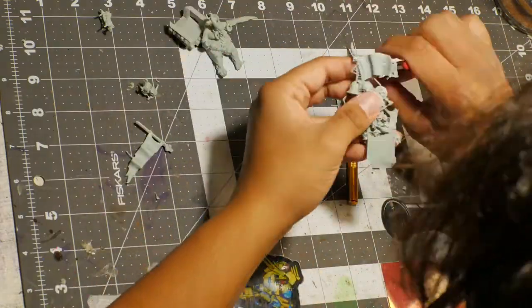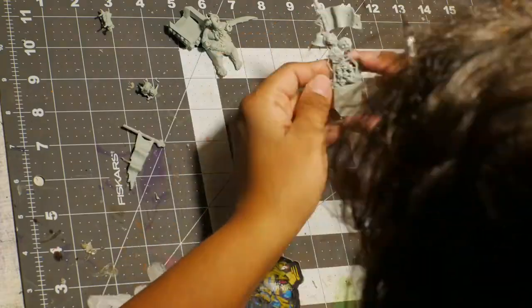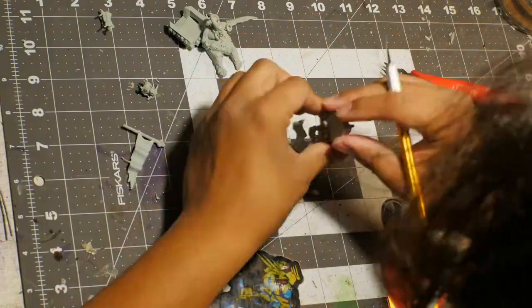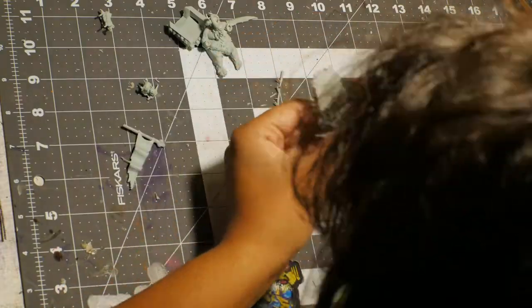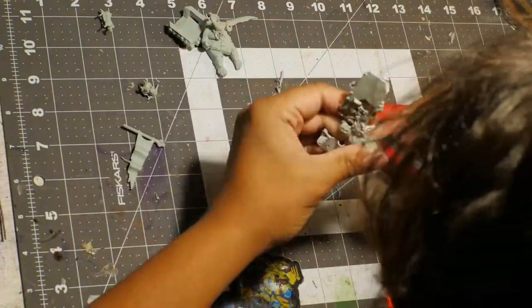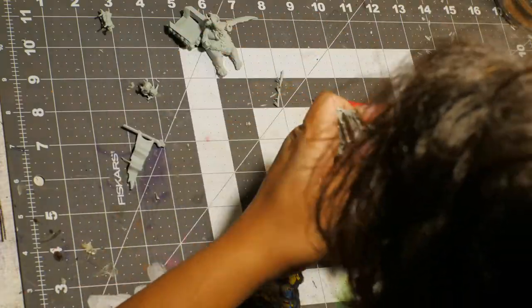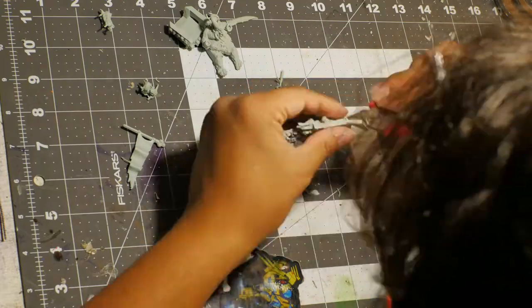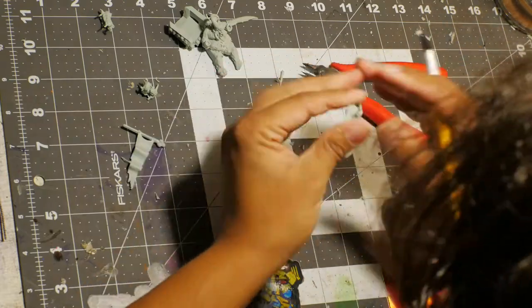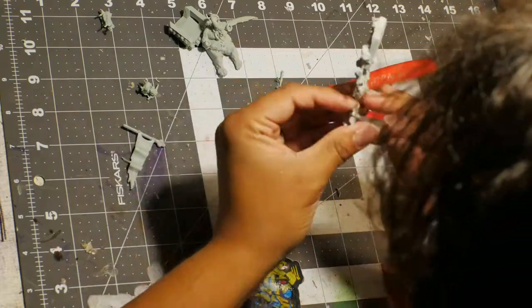There was one support on a Nurgling's horn which I didn't realize until I started to get it ready to paint, and that was annoying.